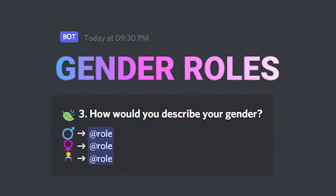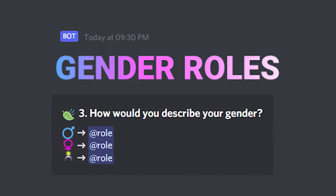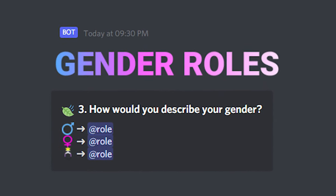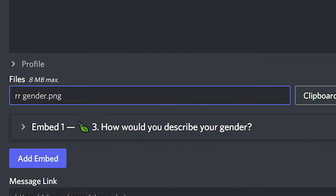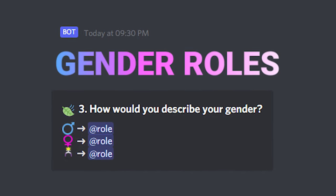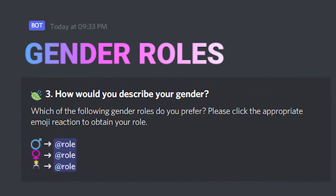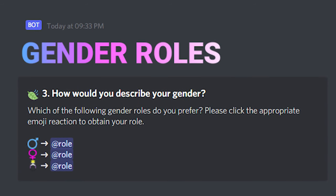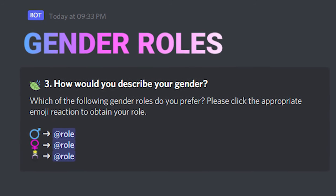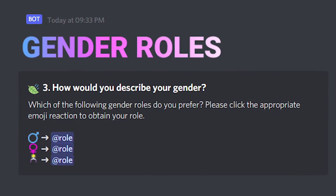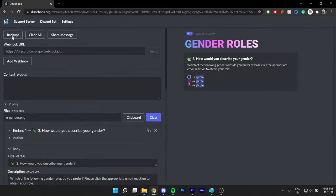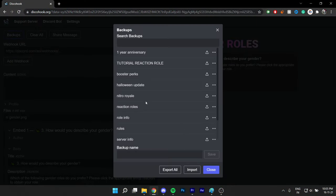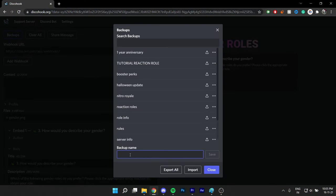Tip 3: Add a banner in the message to make it stand out more — just add the file by clicking here. Tip 4: Add a description of the group, because it makes the members understand it better, plus it looks like effort has been put into it. Tip 5: Make sure to make a DiscoHook backup for the reaction roles, because this is a real pain to make again and again.